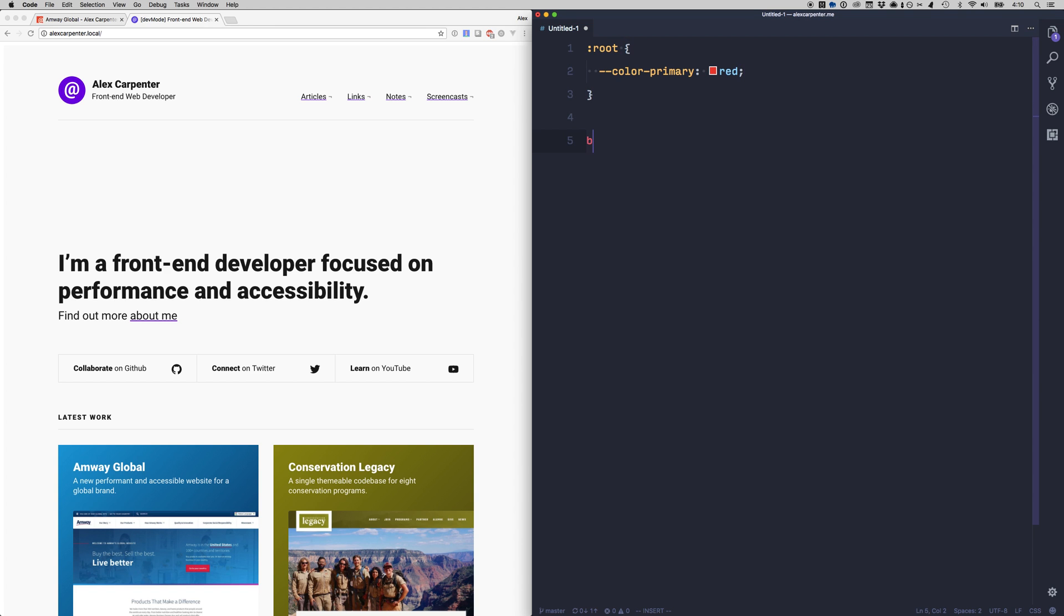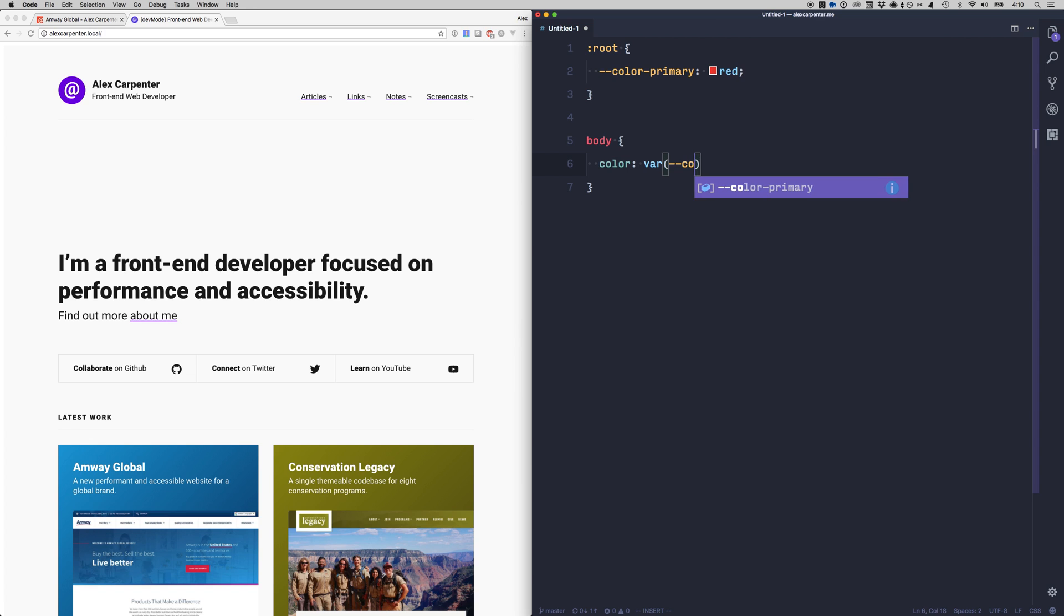Now to reference that variable let's say our body element is going to use a color of that so we'll just use color primary. So this is how we set a variable and this is how we reference it to make use of it.